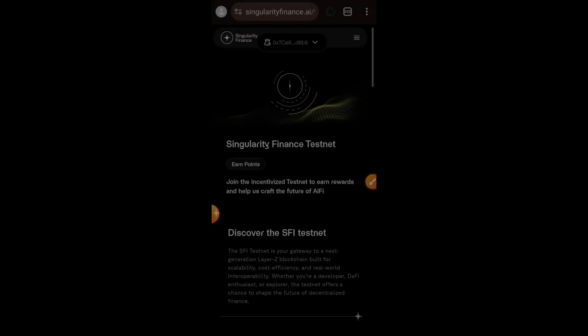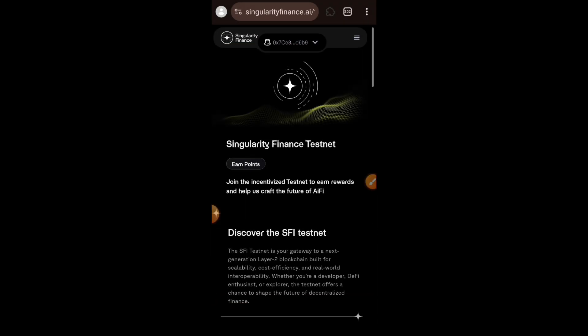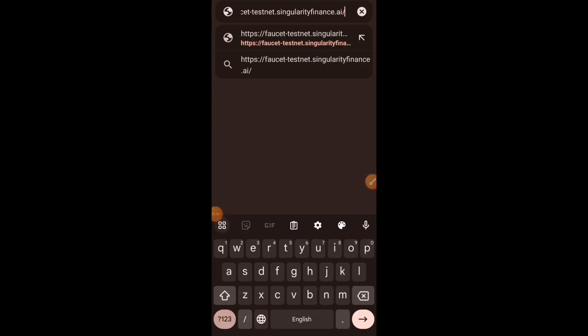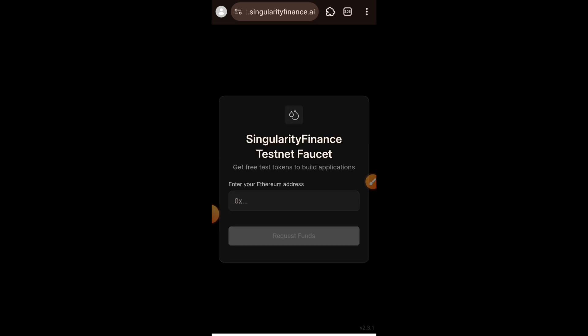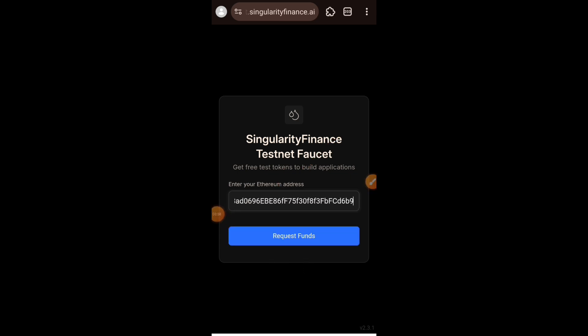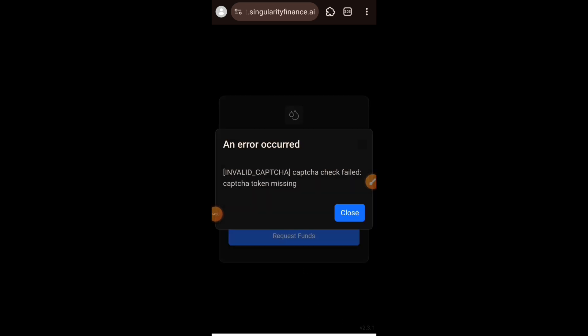After adding Singularity network to our EVM wallet, we want to claim test tokens. I just opened up another tab and I am pasting the link to the faucet. Paste your wallet address and then tap on Request Funds. However, if you do this and you are getting a CAPTCHA error, I'm going to show that right now.